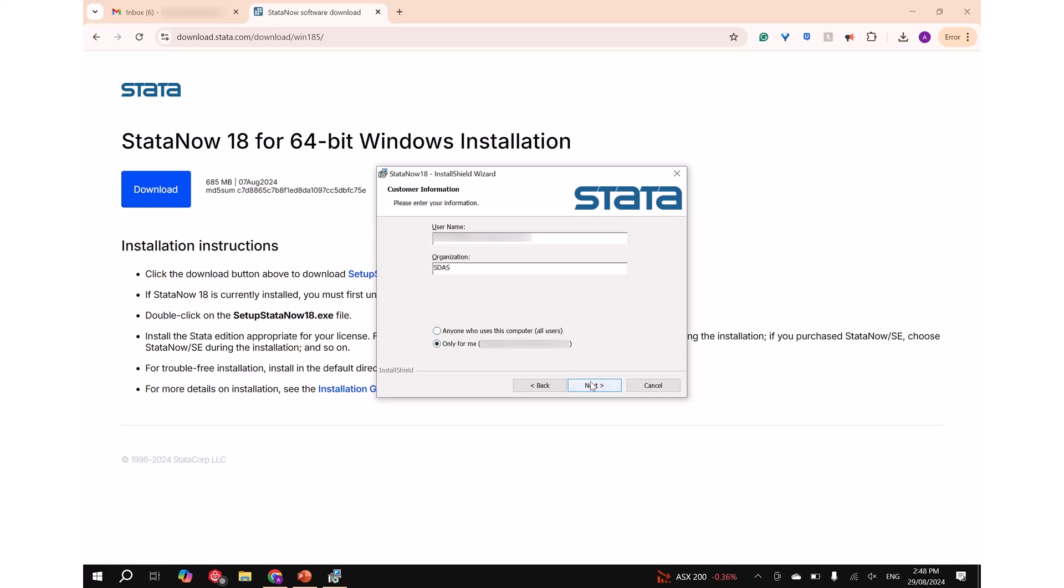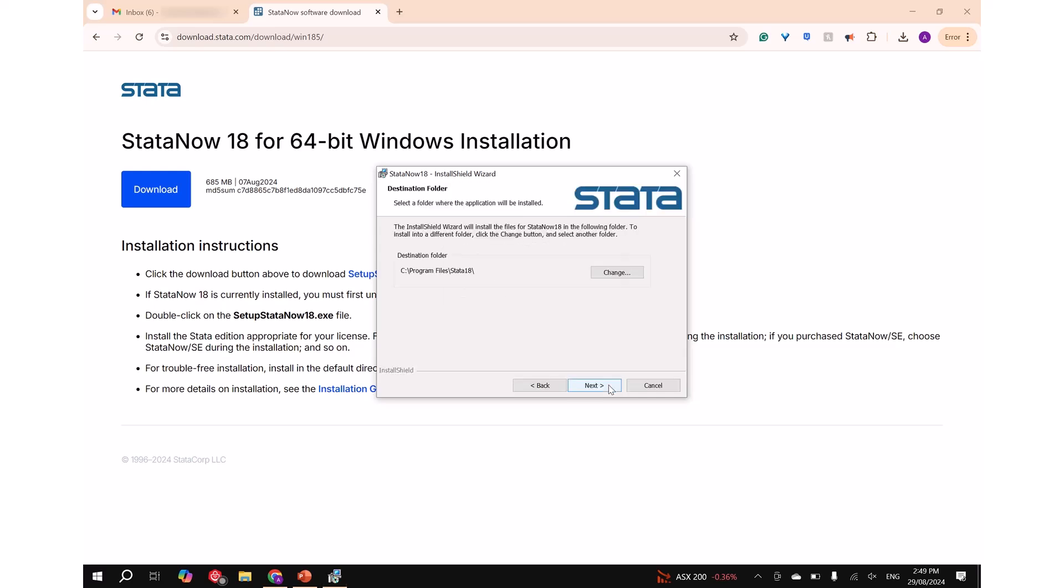Step 4: Select your Stata edition. Please make sure that you select the right edition as shown on your license file. In this case, we are selecting StataNowMP. Then click next.